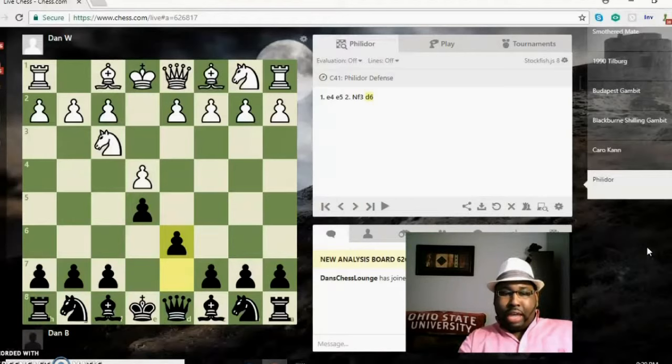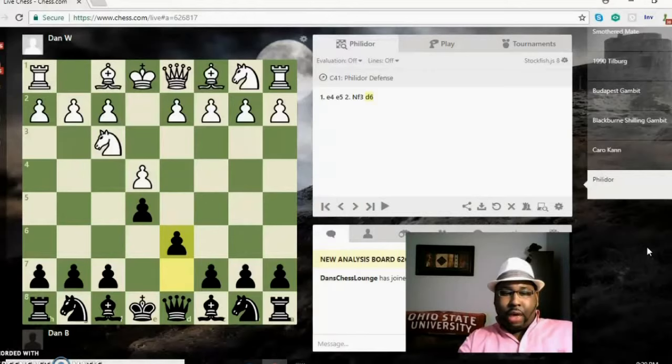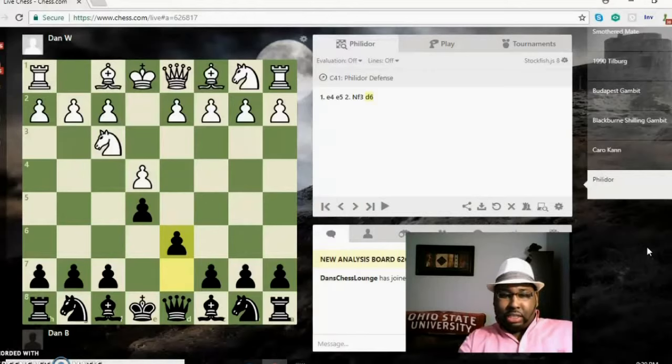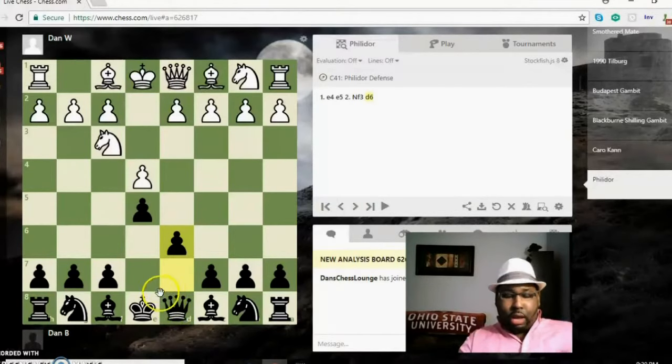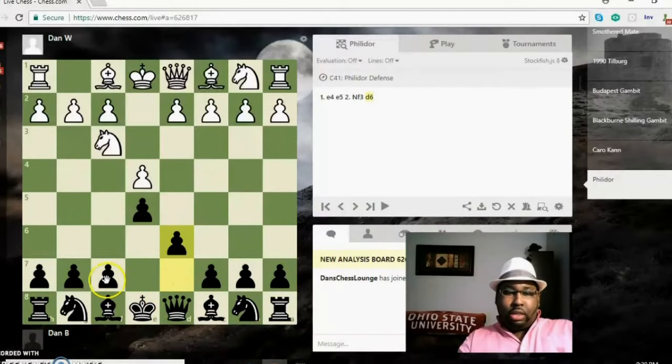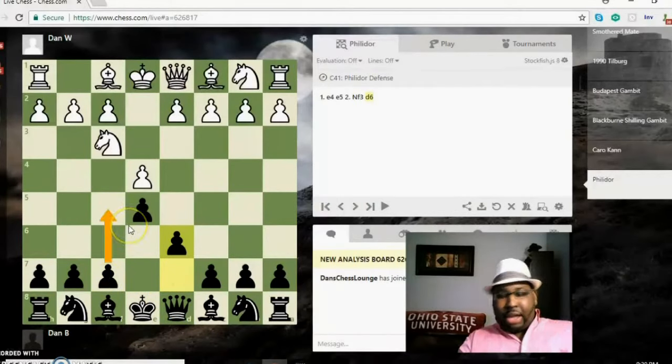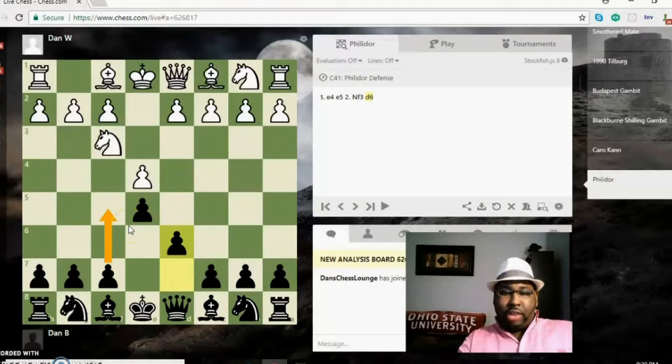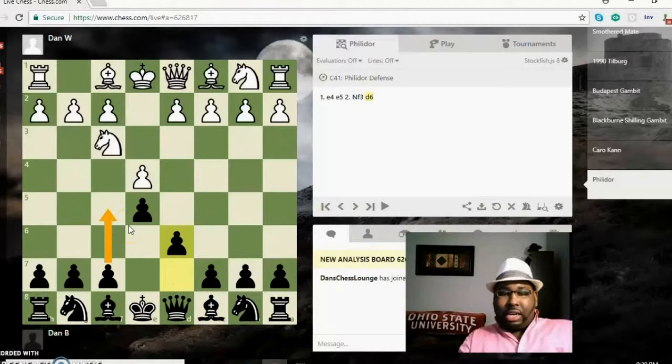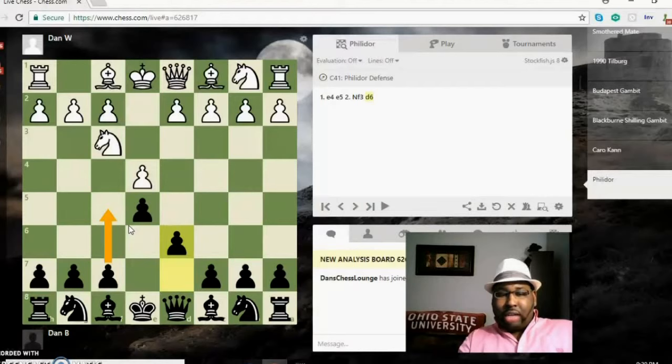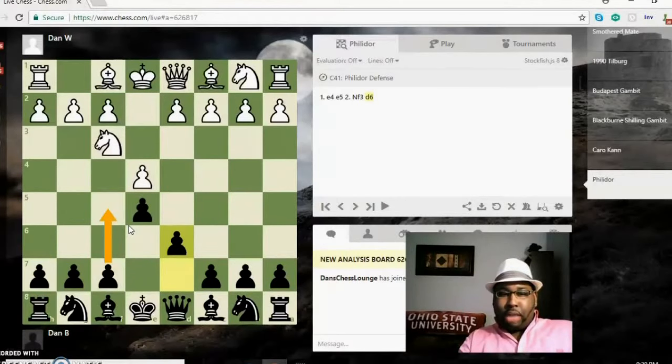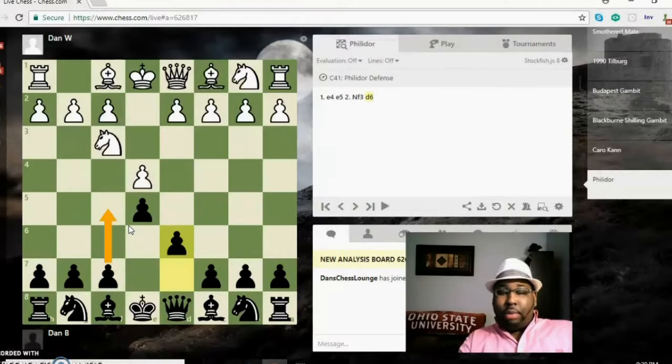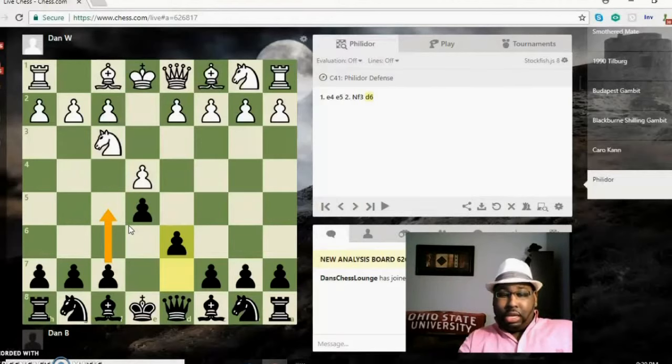Normally you can play knight c6 to protect the e5 pawn, but Philidor used to play d6 and then eventually he would follow that up with f5, and that's how he would attack the center that way. It's looked at today as a solid opening but it's a little on the passive side, so it's not seen that much on the top levels, but it's still known and still played on the club level. It's still a good solid opening.